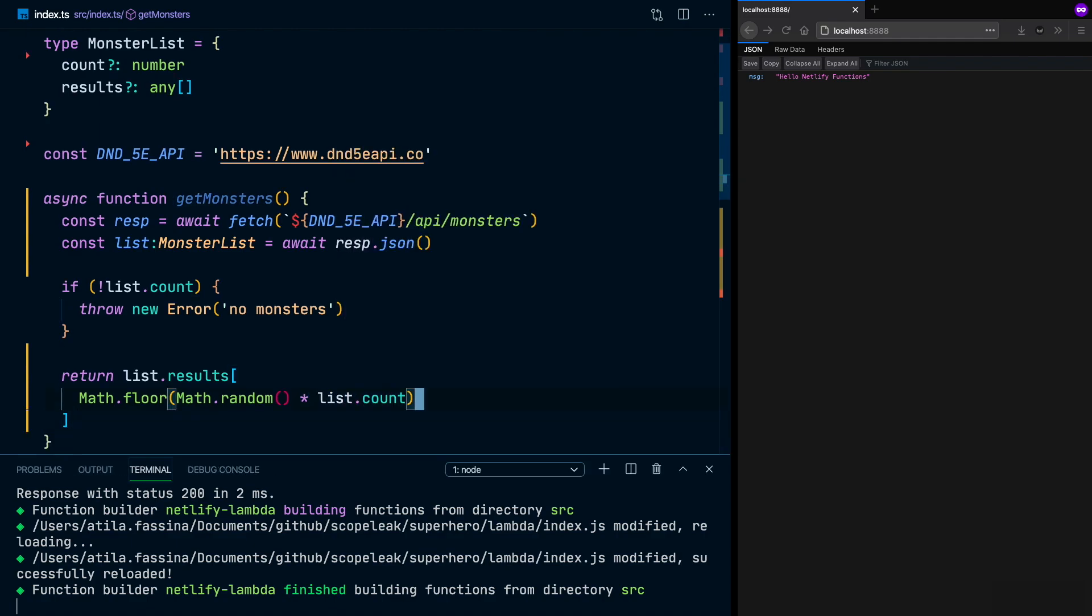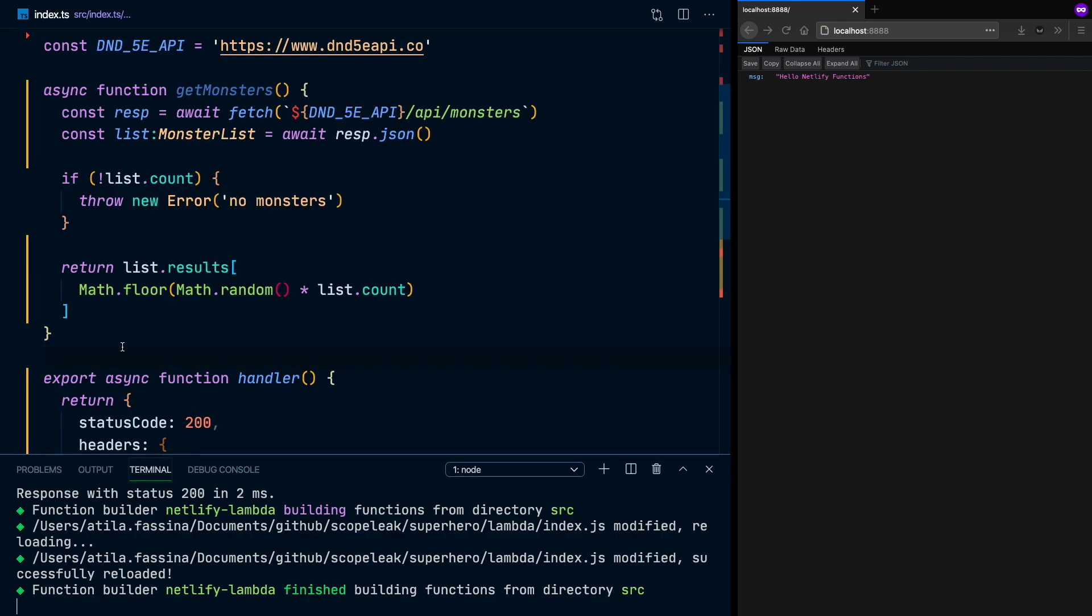So by doing this, I'm saying that, OK, give me a random number between zero and the count, which is the length of the array. And now, supposing we already have which monster we want, which is going to be only the ID and the route of this monster. We need now to do an additional request to get the data from this monster.